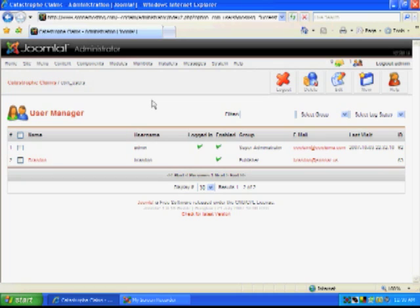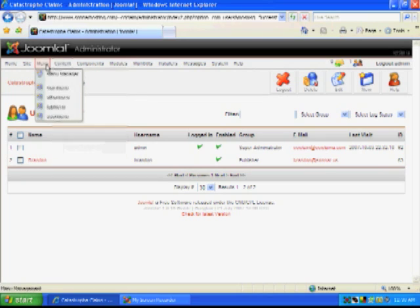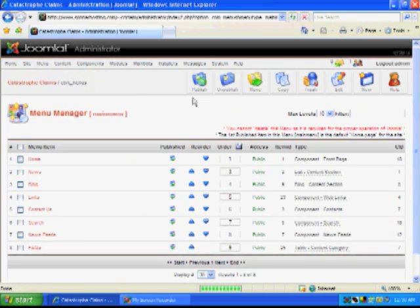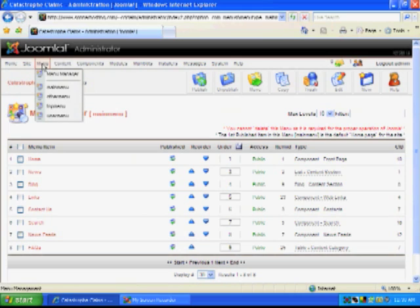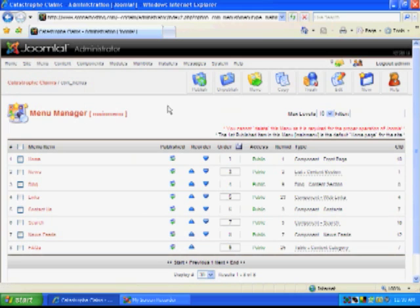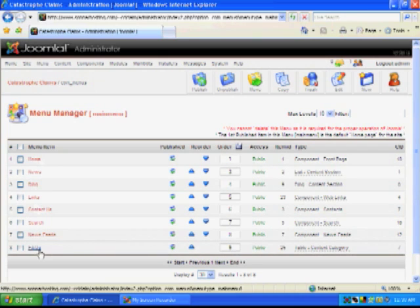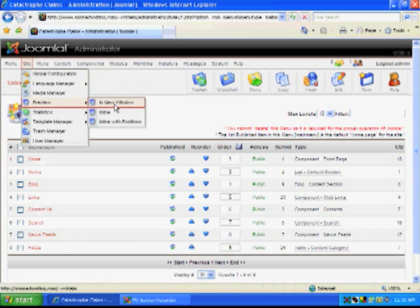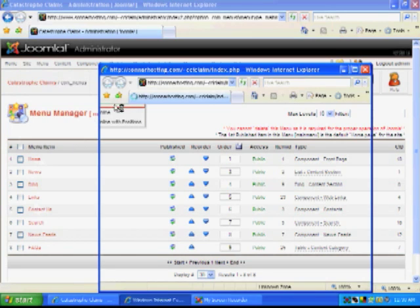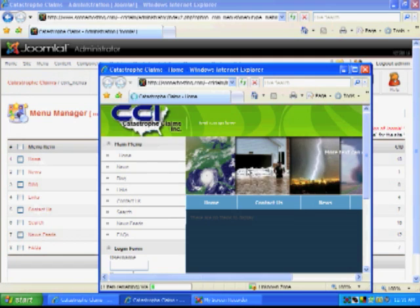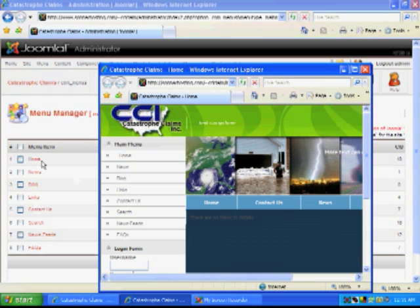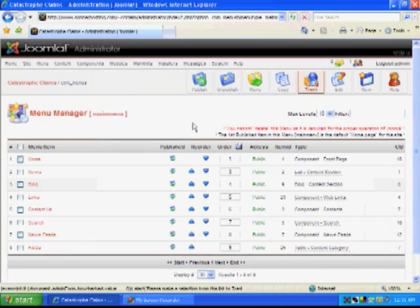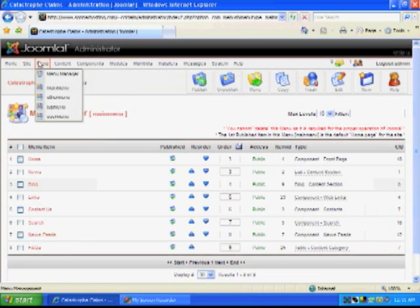Now, the main thing you will have on your site is your main menu. So, that is under menu and main menu. And you can see these are all our main menu items in the site. So, if I go to site and preview, you'll see what I mean here as how our main menu matches up with our menus in the menu manager.